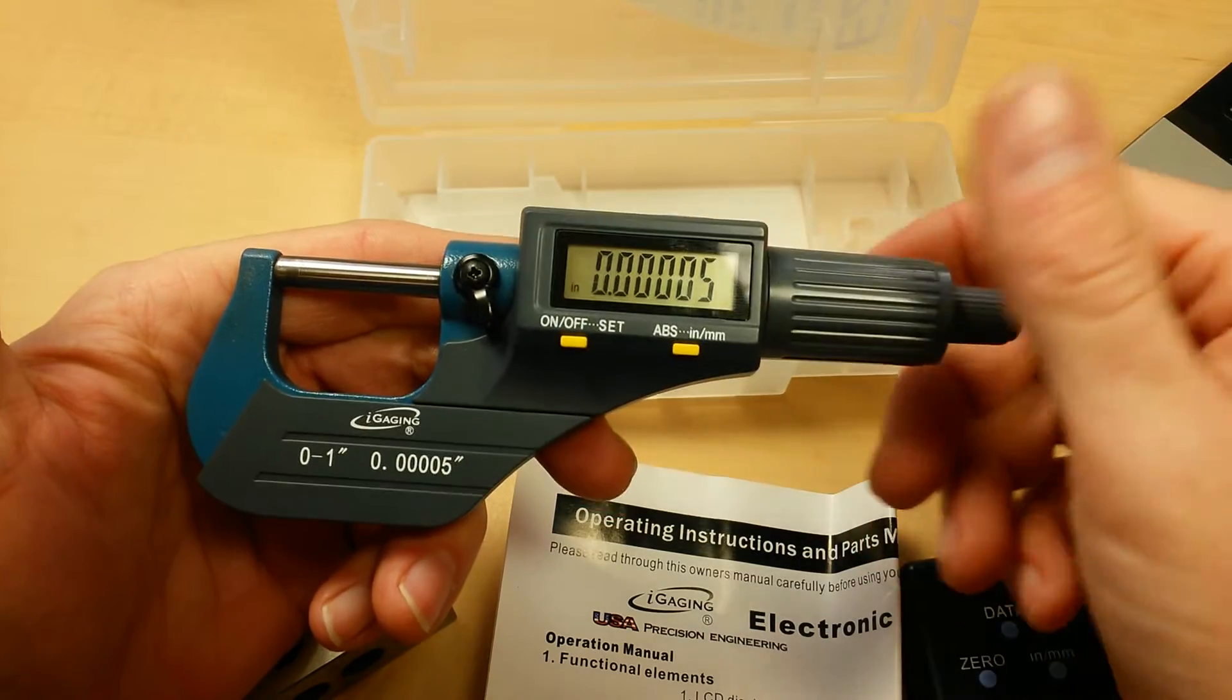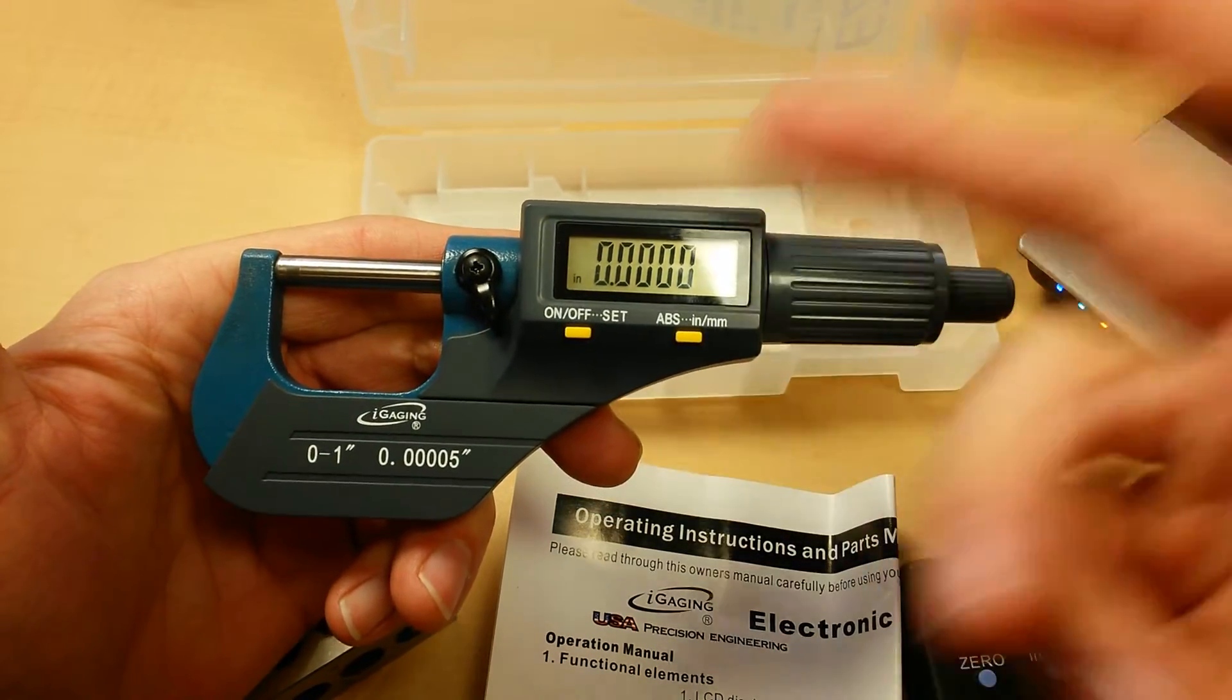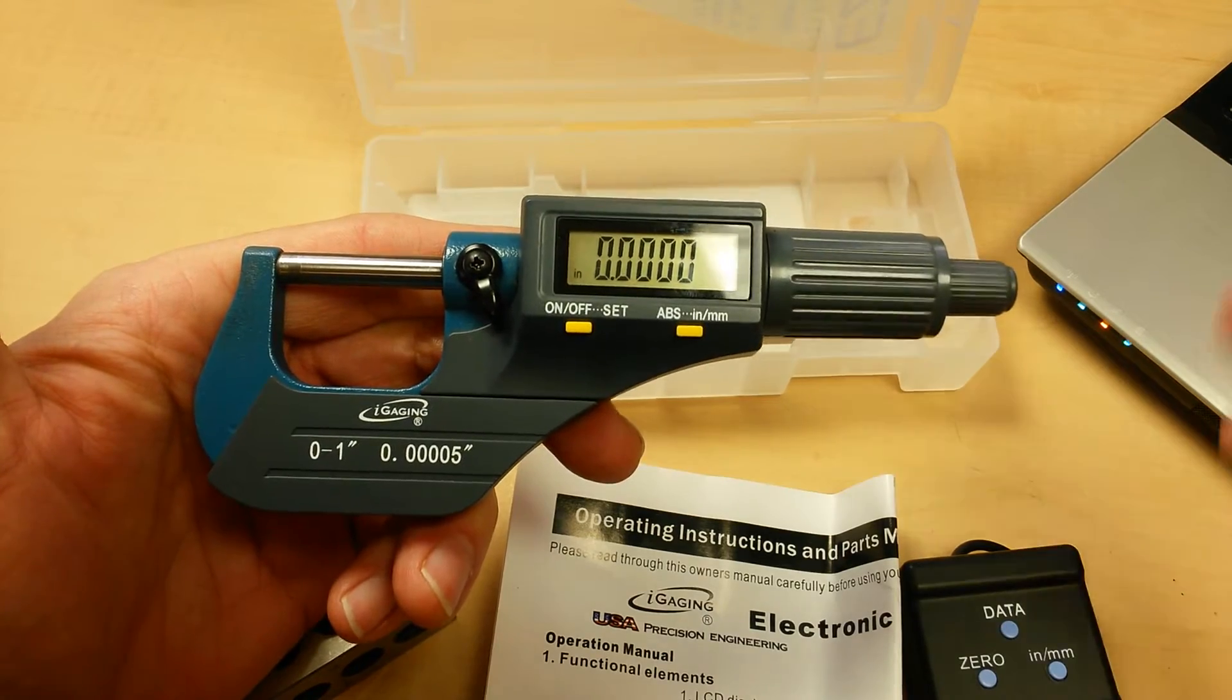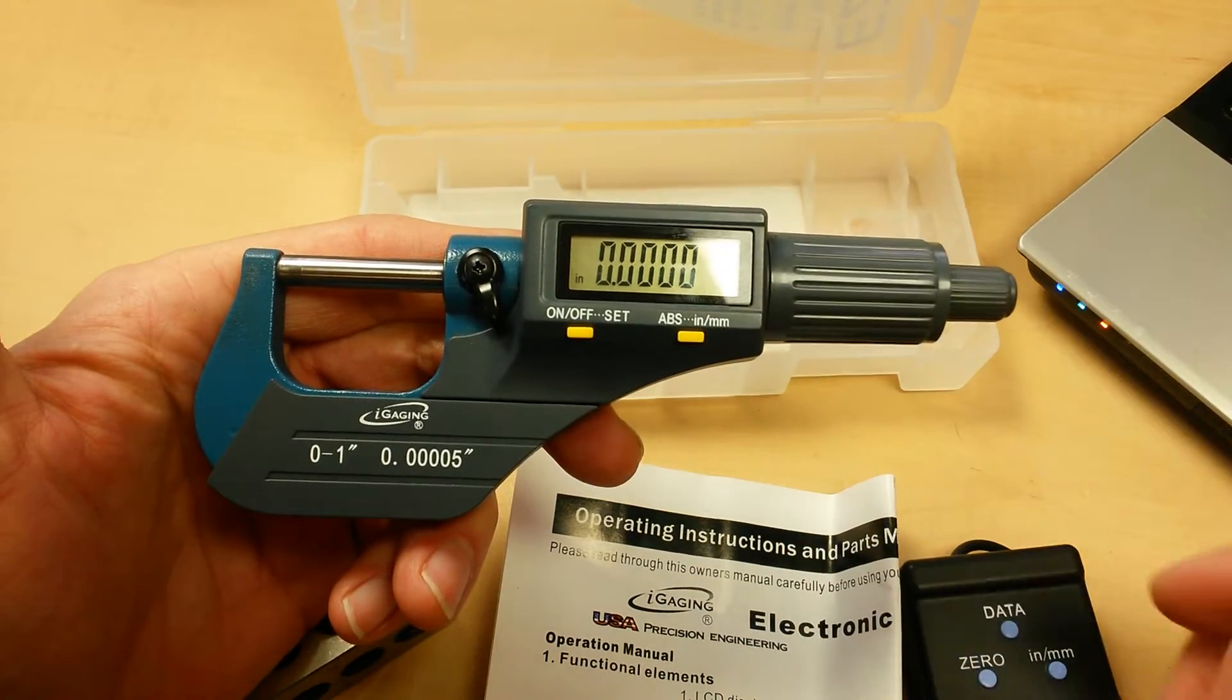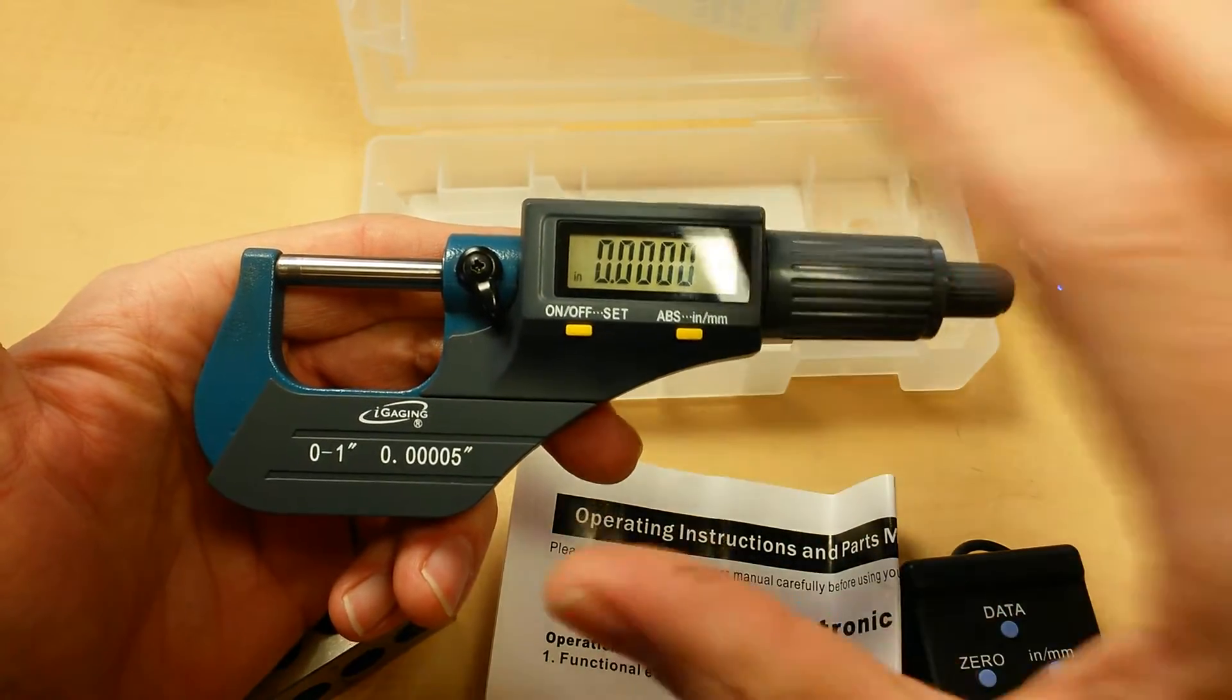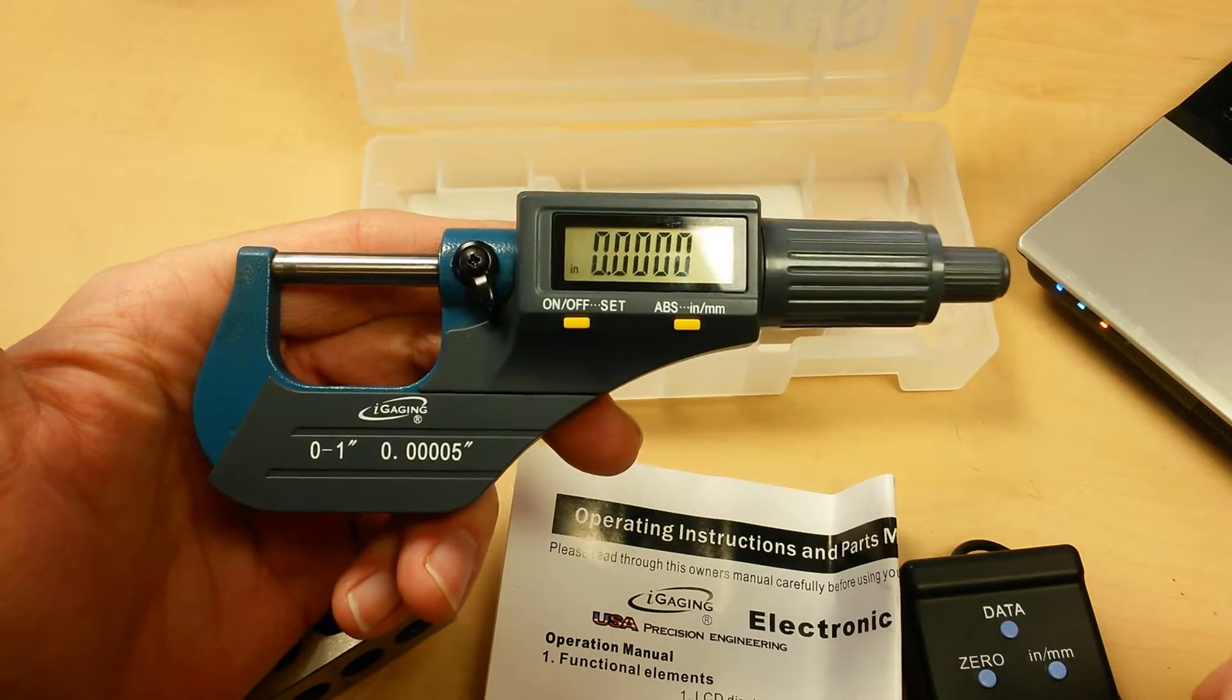And digital micrometers are actually easier to zero out as well. There's no spanner wrenches involved. It pretty much takes all that manual mode out of the equation and puts it all into an electronic mode.